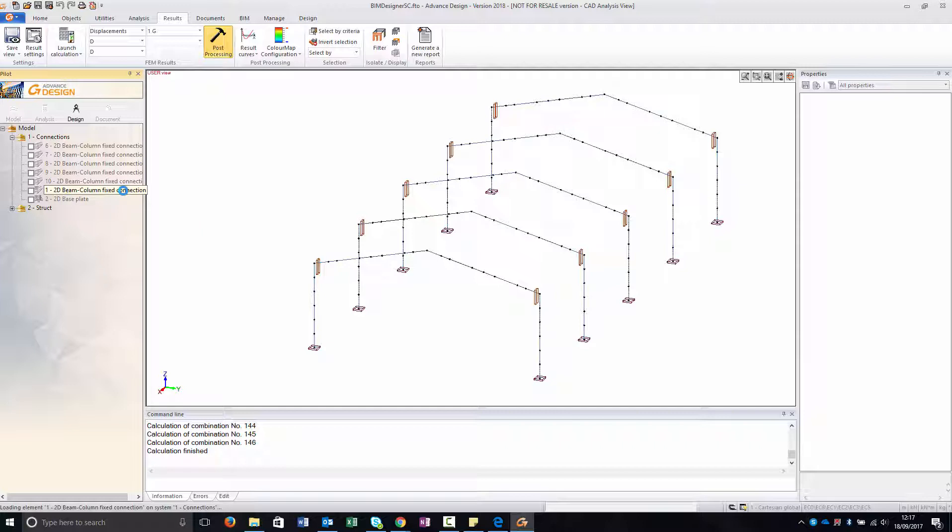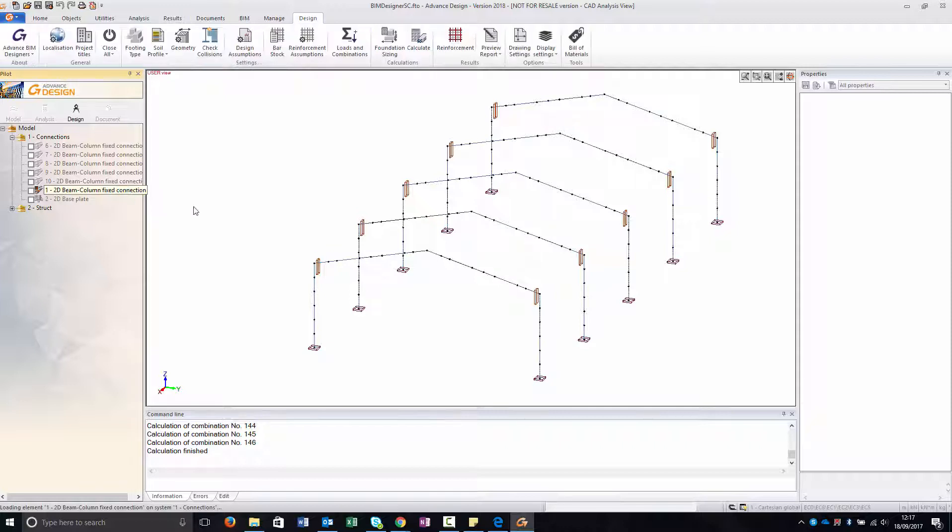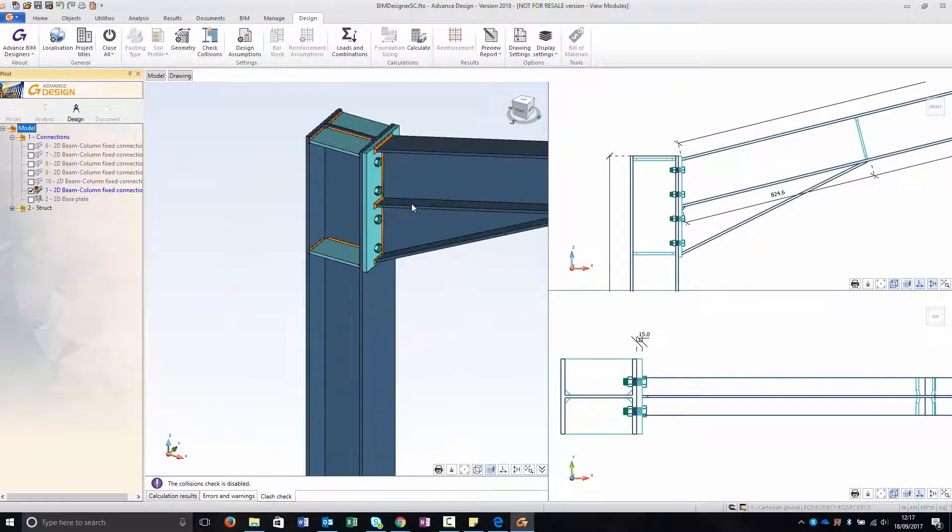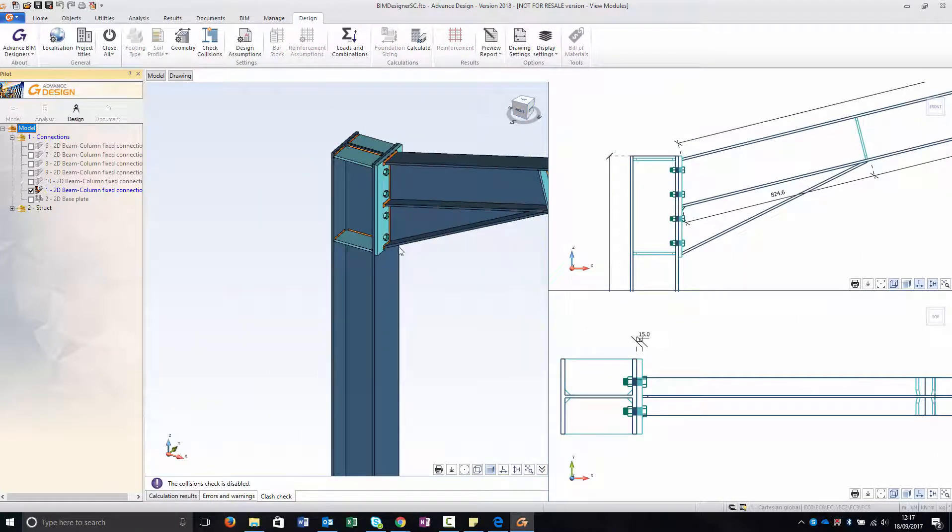So if I double click on my connection, now I'm creating one connection for all five of them. It's automatically creating a connection.